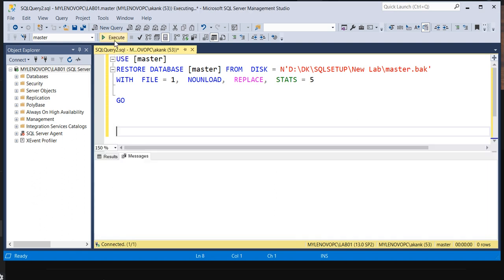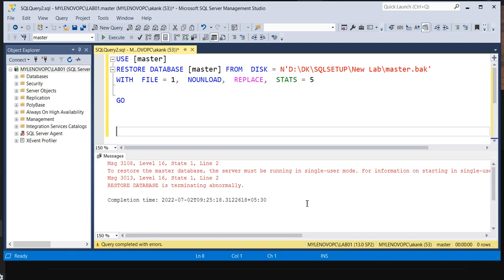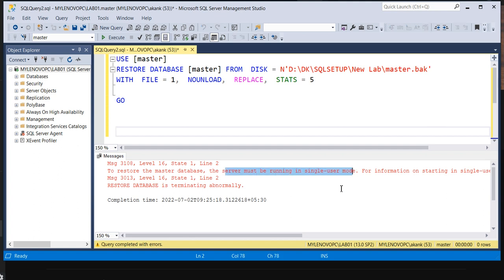If I'm going to restore this command, definitely it will fail. Let me execute. You can see what it's saying. An error. You can read the error. What it is saying? The server must be in a single user mode.